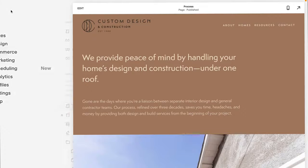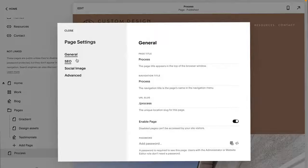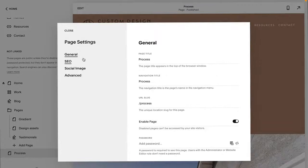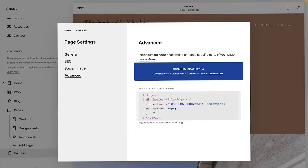Now let's hop over to where we need to actually insert the code. From your dashboard, go ahead and click Pages and navigate to the page where you're wanting to add that new or different logo — it could be a different logo or the same logo with a different color. You're going to want to click Advanced, and here you're going to want to paste the header code injection — that code that I showed you.